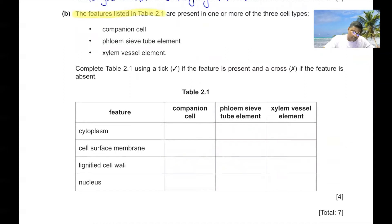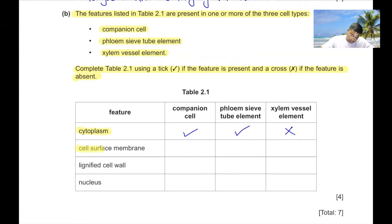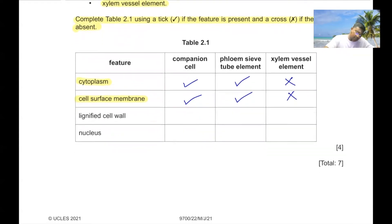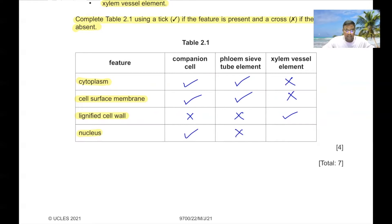Part B. The features in table 2.1 are present in companion cells, phloem sieve elements, and xylem vessel elements. Cytoplasm: companion cell yes, phloem sieve element yes, xylem vessel element no — it is dead. Cell surface membrane: companion cell yes, phloem sieve element yes, xylem vessel element no. Lignified cell wall: absent in companion cell and phloem sieve element, present in xylem vessel element. Nucleus: present in companion cell, absent in phloem sieve element to allow space for assimilates, absent in xylem vessel element as it is a dead cell.